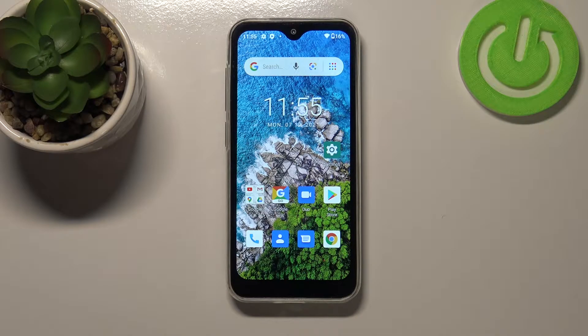Hi everyone, here we've got the Ulefone Note 8P and let me share with you how to change the system language on this device.